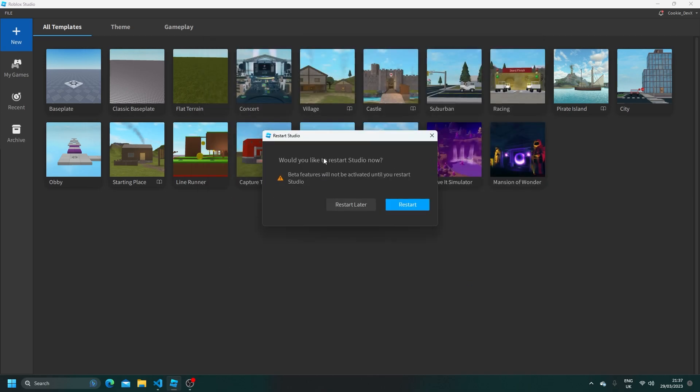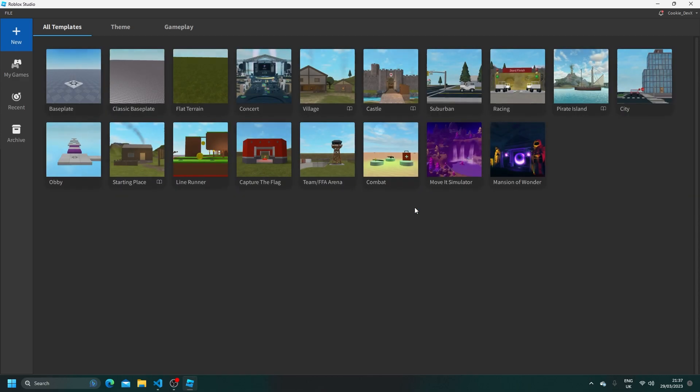As you can see it says would you like to restart studio now. You'll have to restart it to have access to the beta features. So let's go ahead and do that.